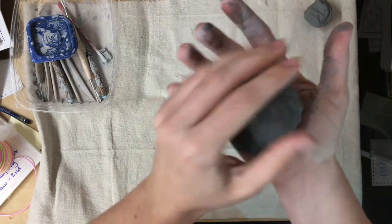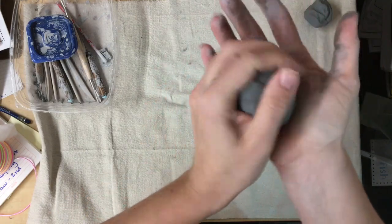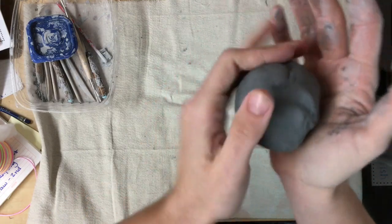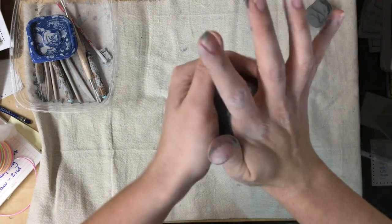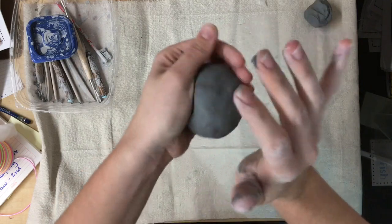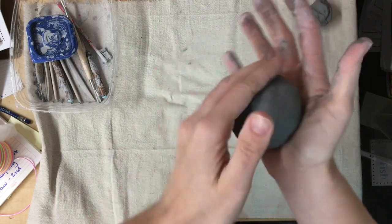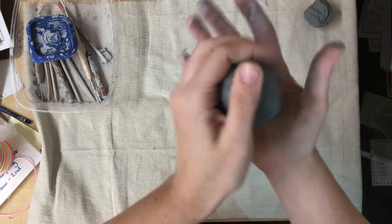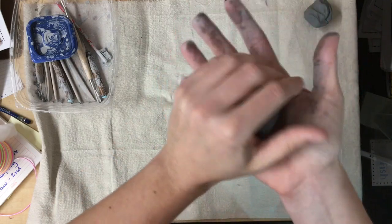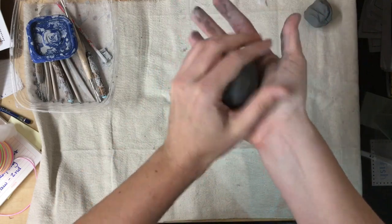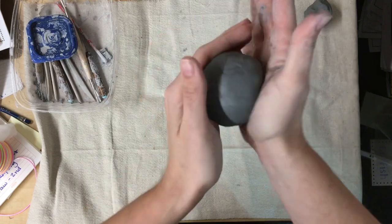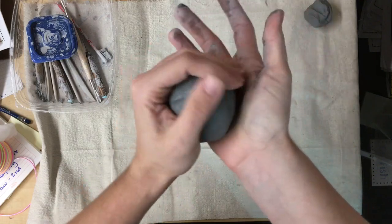Make sure you're using your palms to push and you're not using the table to roll. That will make a flat ball and we want it to be nice and round. Clay likes when you use your hands to push it and pack it together.